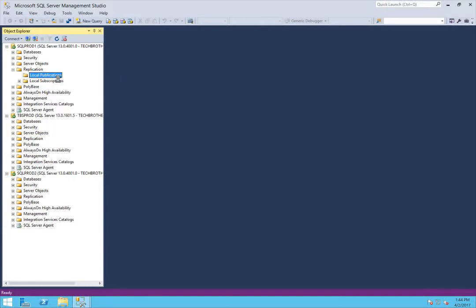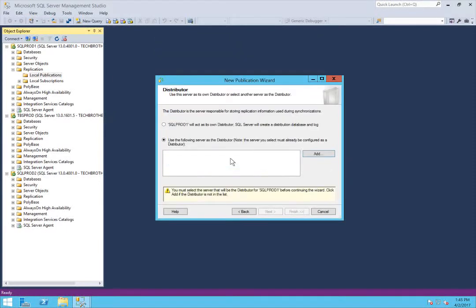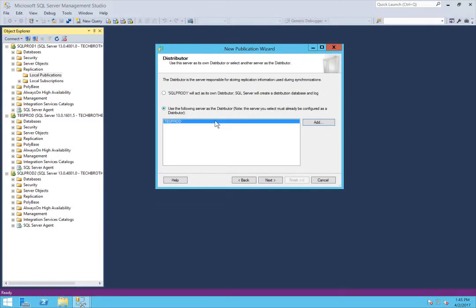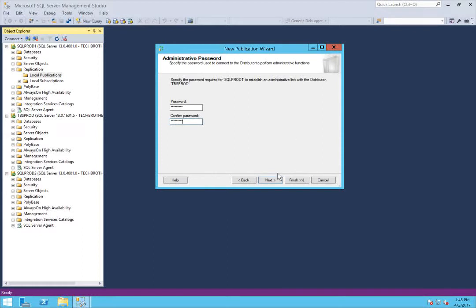Now I'll go back to the publication wizard. Click Add — my distributor is added now. Before, we were getting an error that SQL Prod 1 needed to be added as a publisher; now the distributor recognizes this publisher. Click Next. This is where you need to enter the password — just for security reasons. Click Next. Now it's at the point where you can add the database. Select the database that you want the publication created on, and click Next.